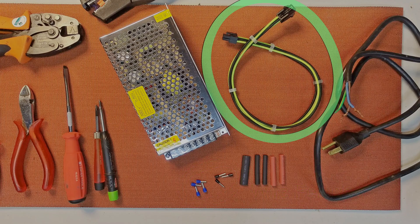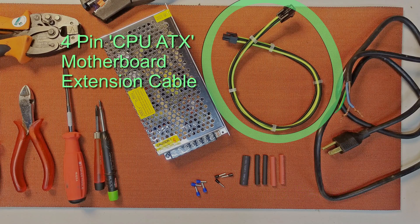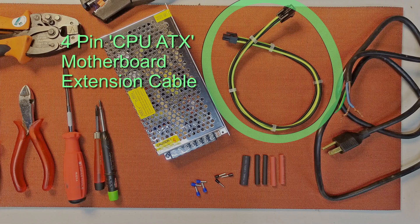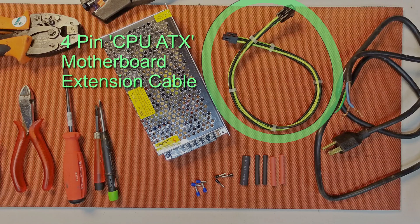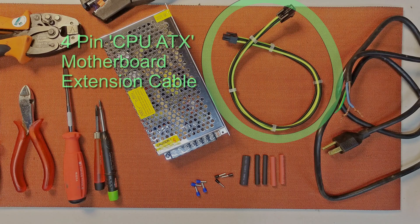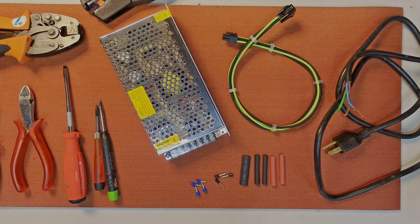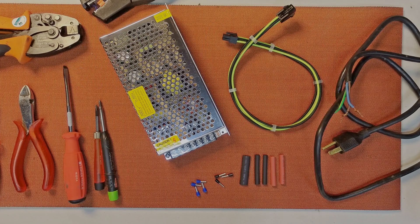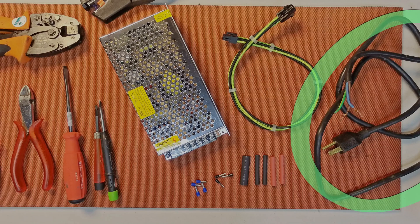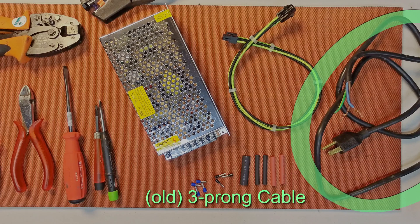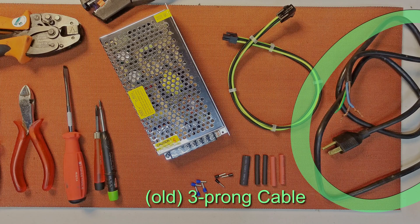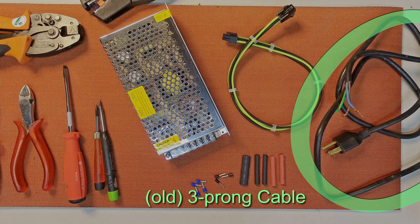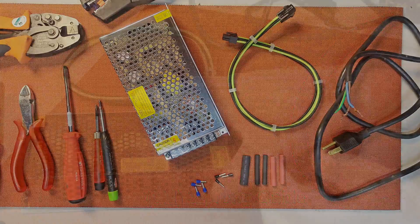We'll need a 4-pin molex motherboard extension cable. This one is about 20 inches long. You most likely already have some sort of cable laying around. What you'll need is a 3-prong including earth or ground.